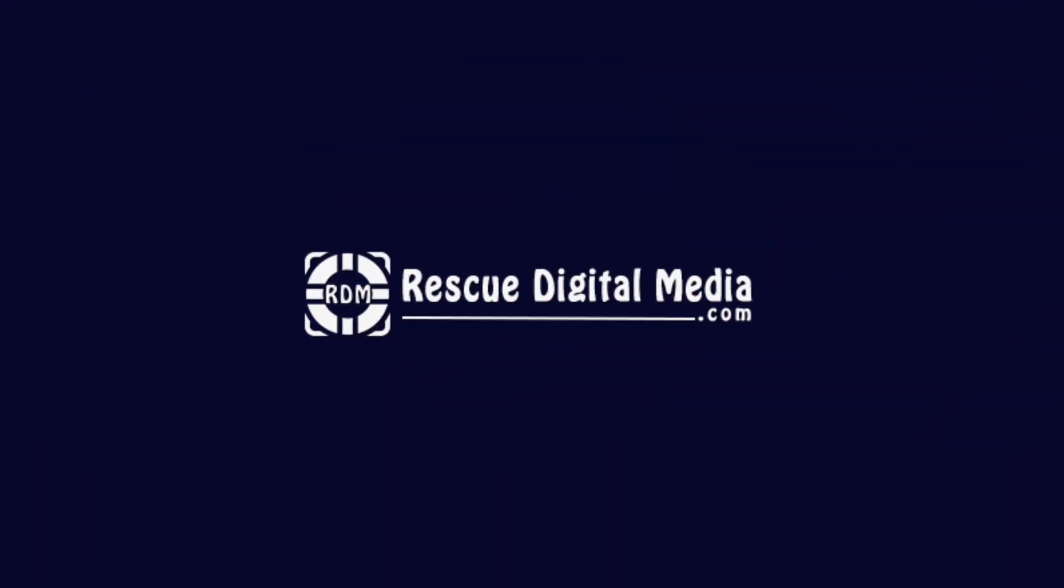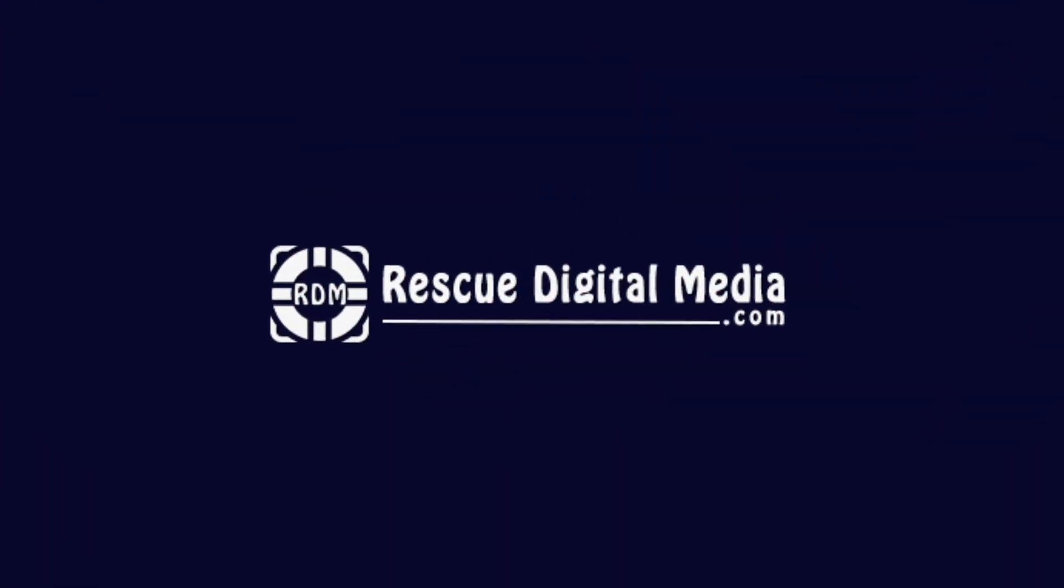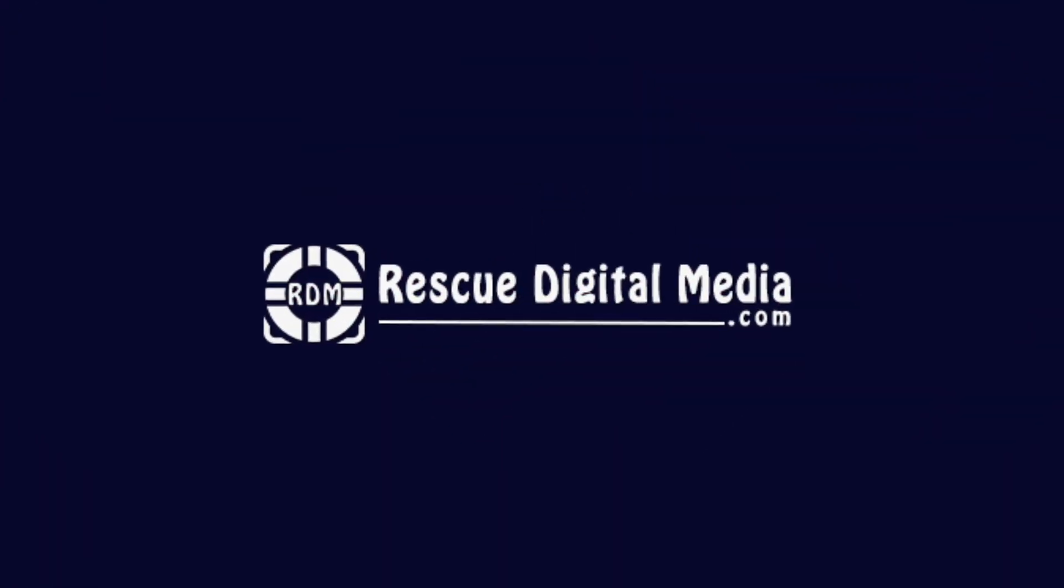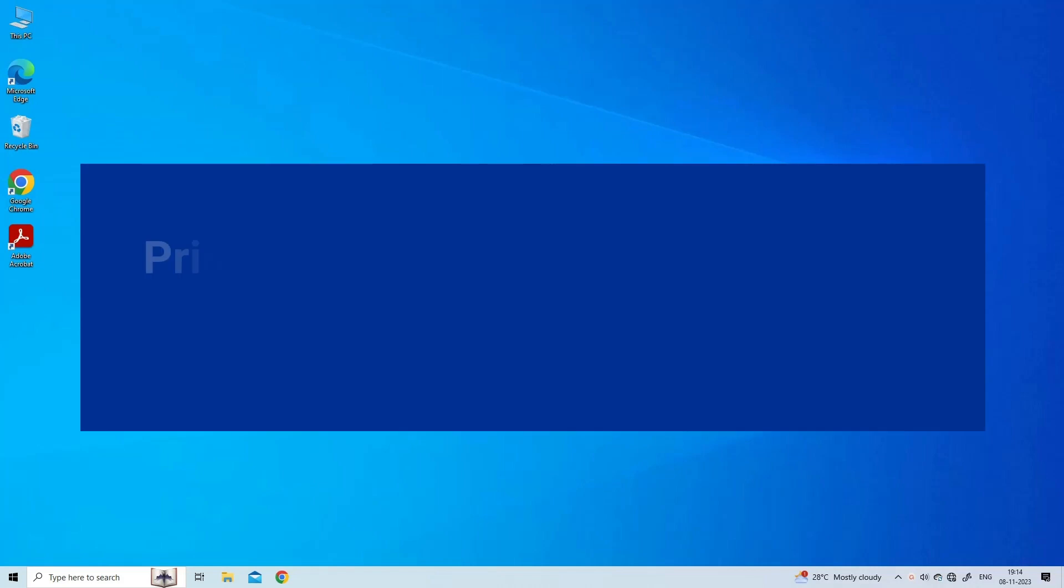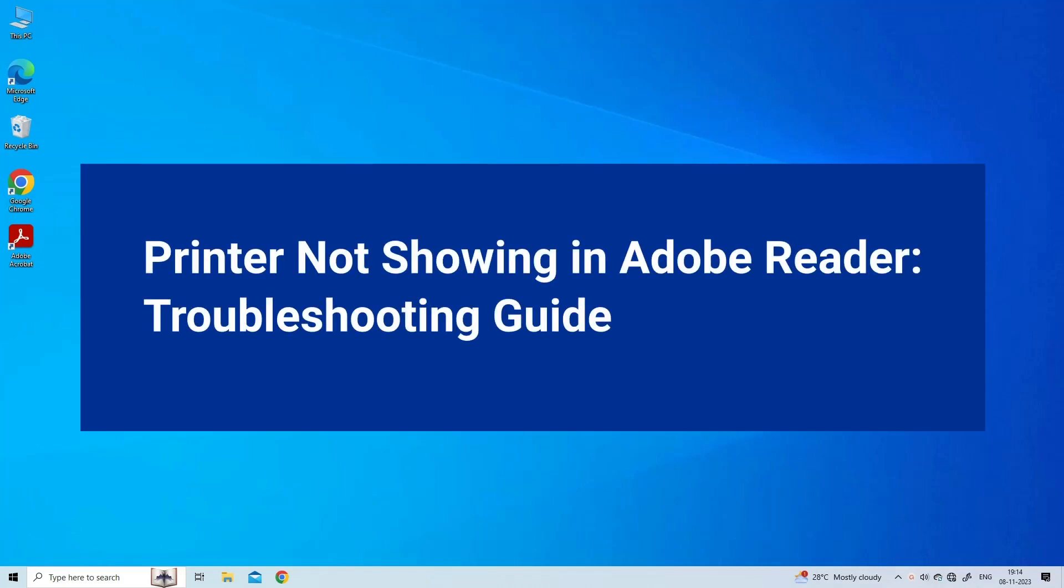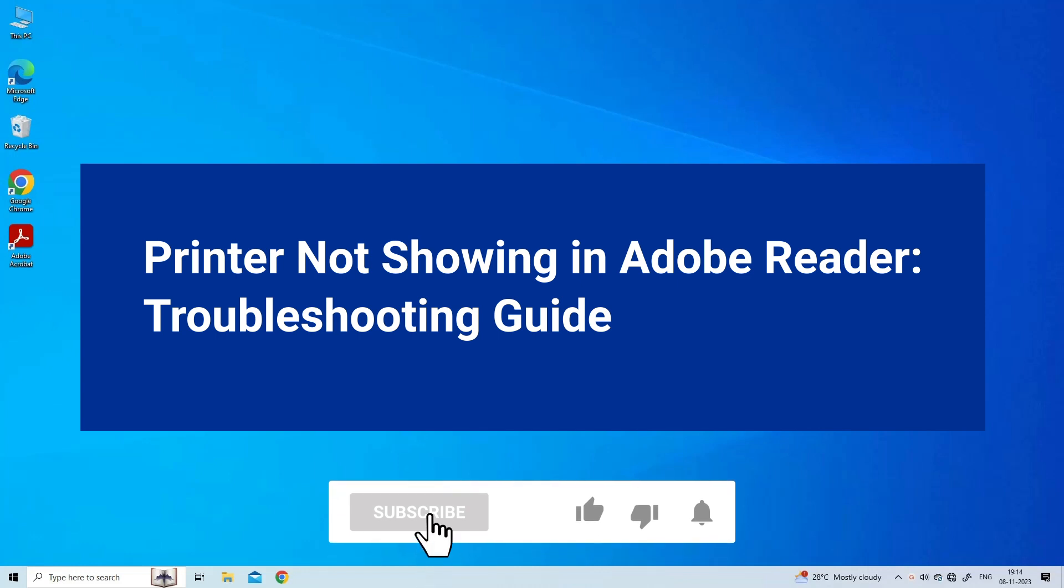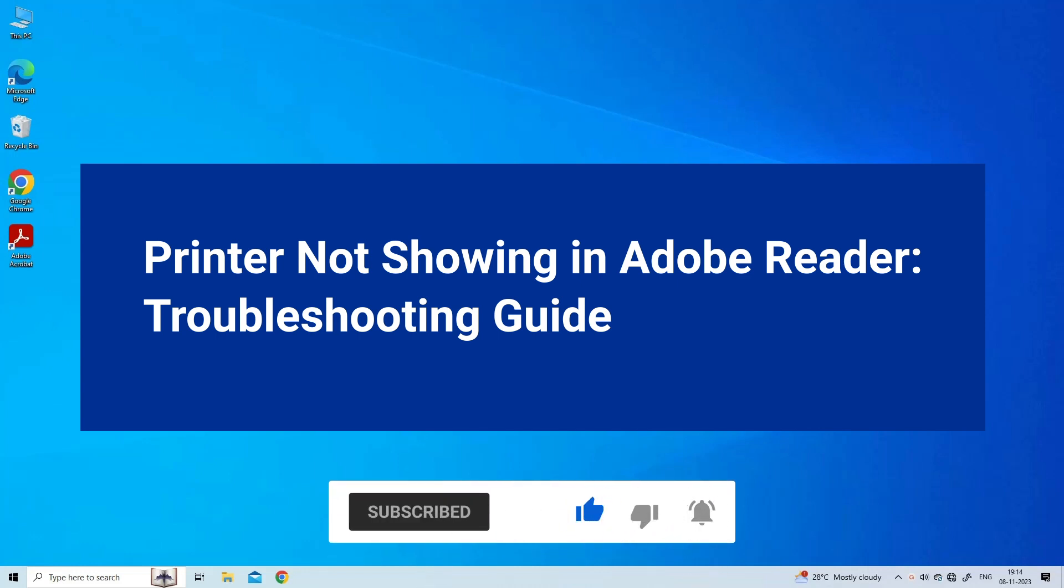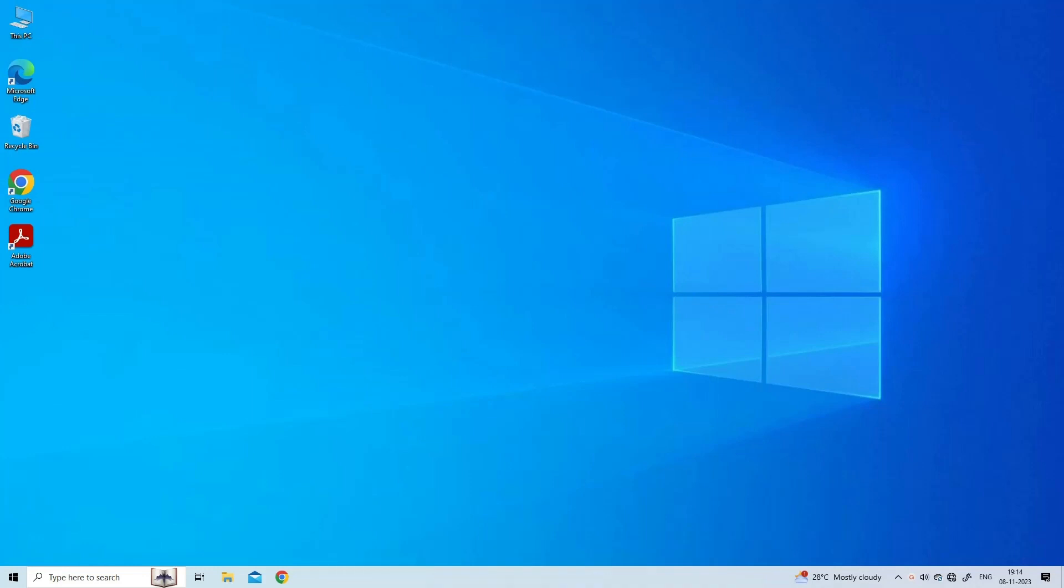Hello guys and welcome back to our channel Rescue Digital Media. Today in this video I will show you how to fix printer not showing in Adobe Reader with six quick fixes. But before that, like, subscribe, and ring the bell icon to get notified when our new video lands. Let's move on to fix the error.